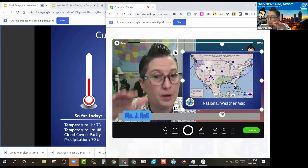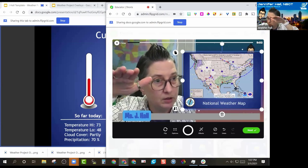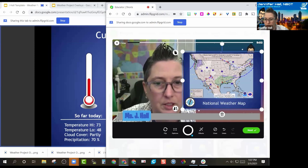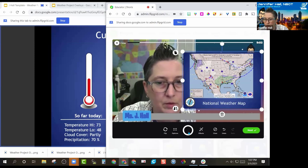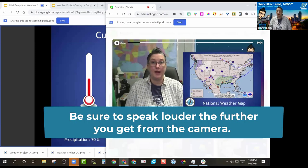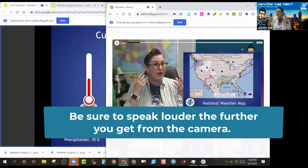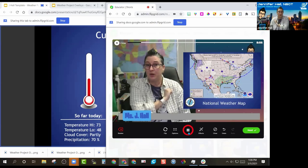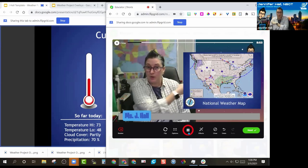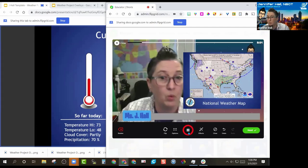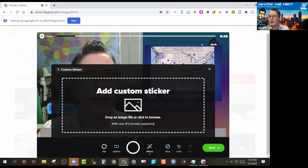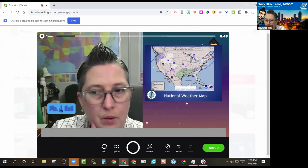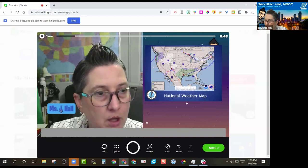Set your laptop or Chromebook on top of a box to make it higher or on a higher counter. When you're ready to record, hit record, back away, stand up if your camera is high enough, and you can point and talk — 'there's a storm front going in' — and it's a little more realistic.